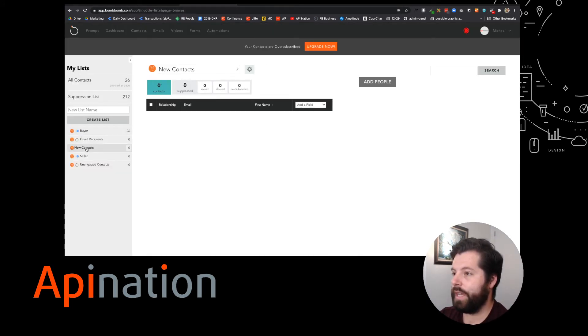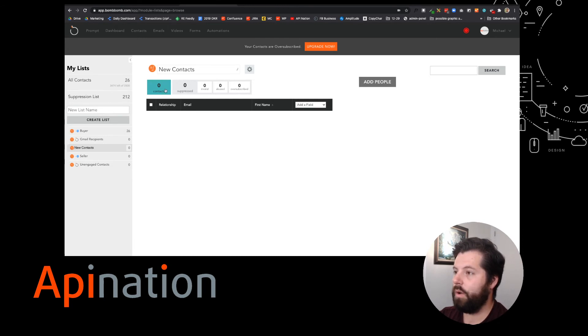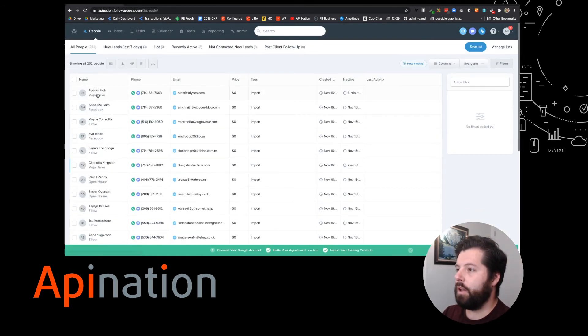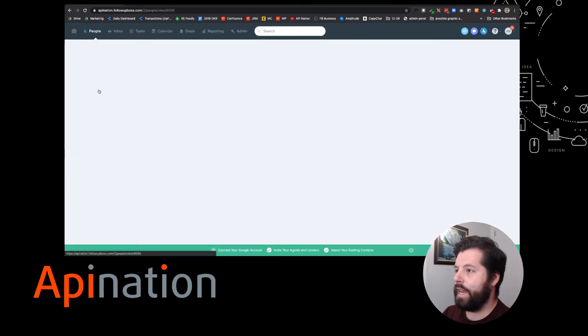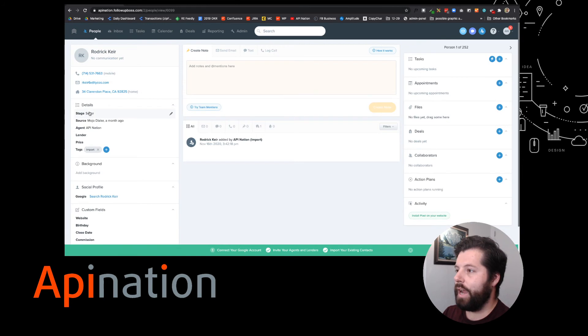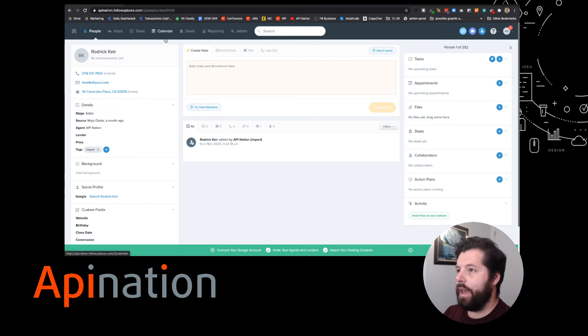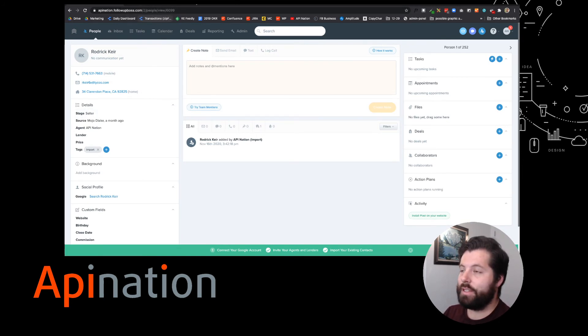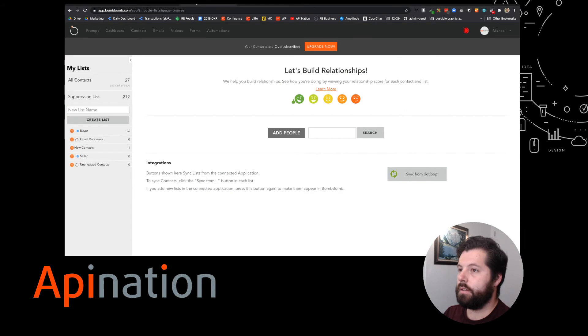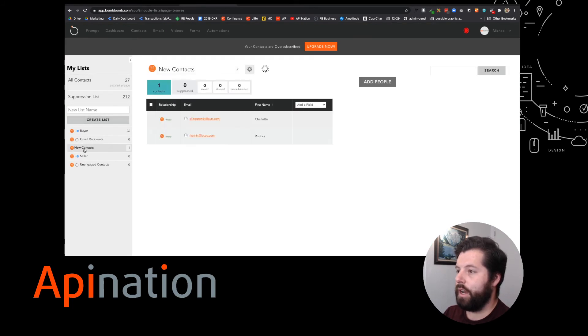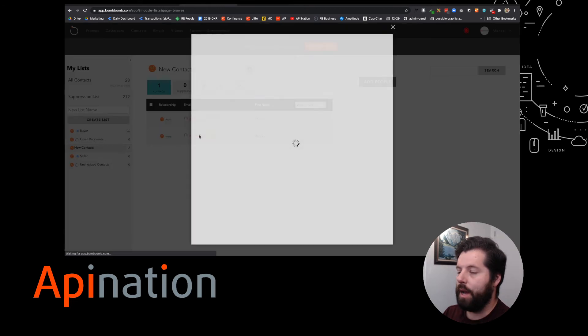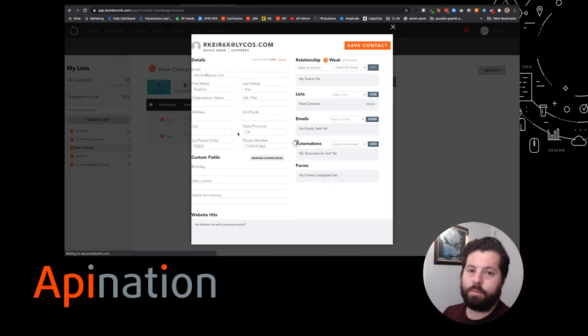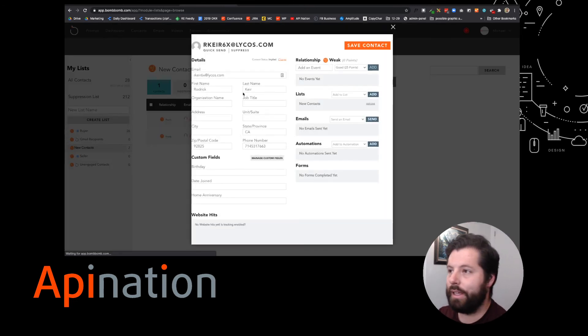Here's that new contacts list. Right now it has zero. In FollowUpBoss, I went ahead and marked Roderick Kyer as a seller. And now this integration is going to sync him over. Check it out. Here's the contacts. Here we go. Roderick's there. Charlotta's there. I'm starting to add these people to my list.